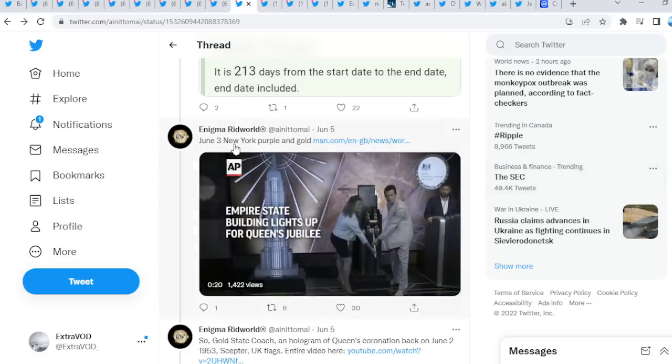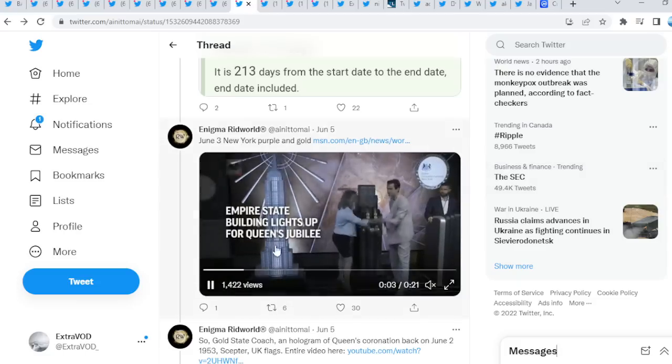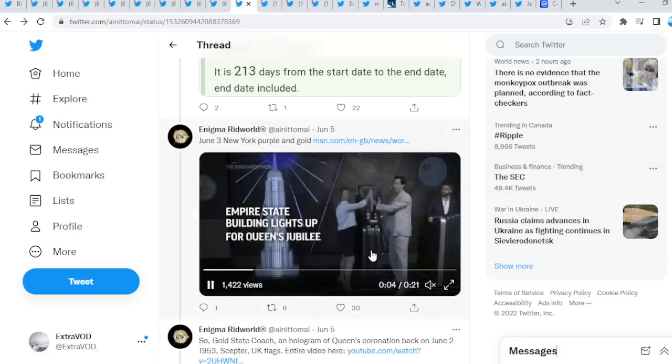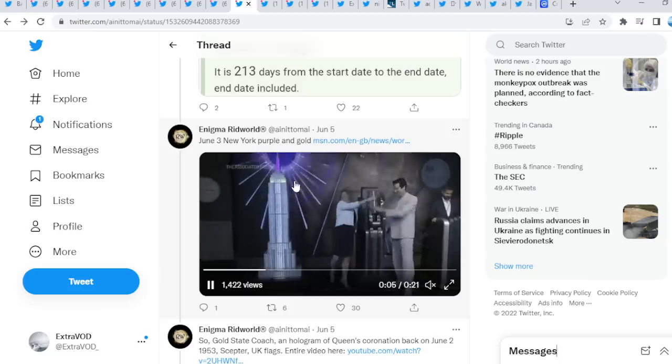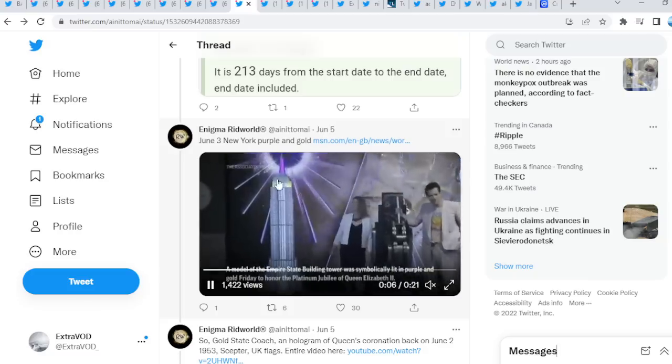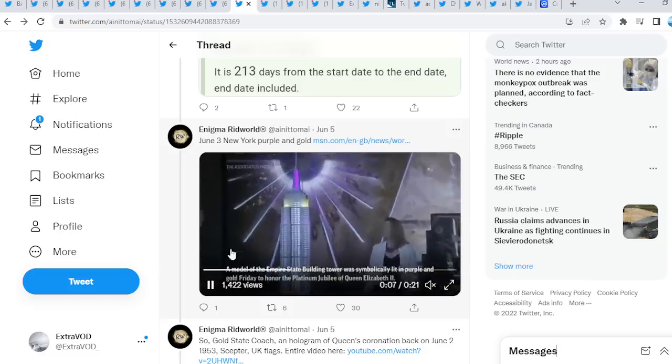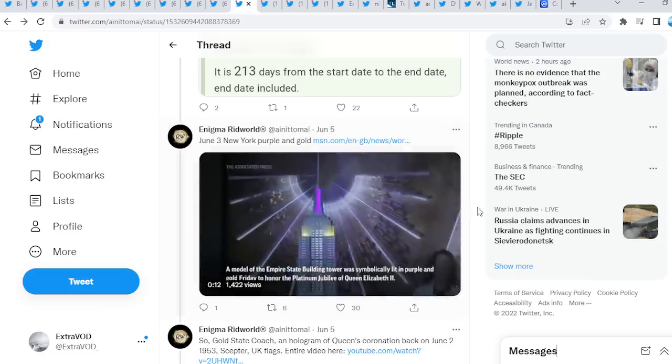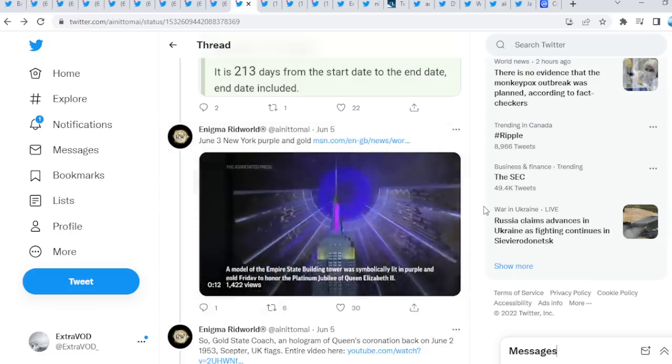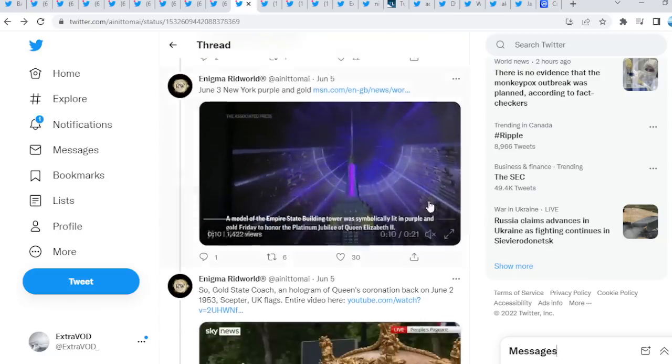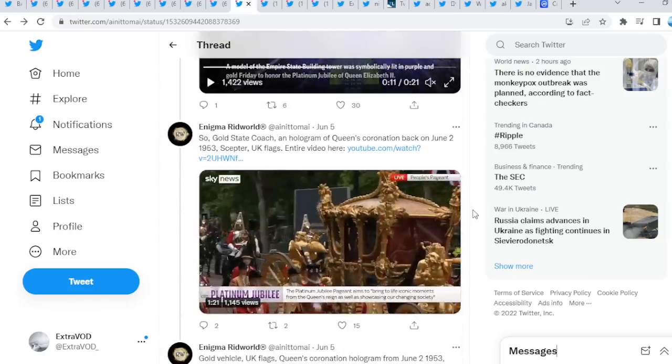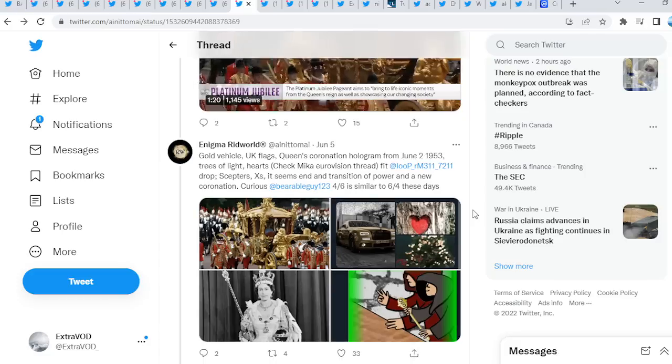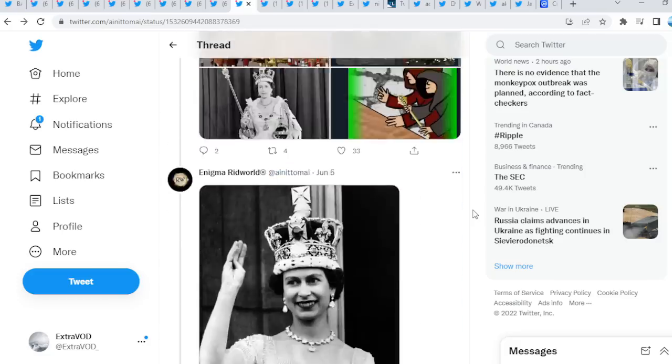June 3rd, New York, purple and gold. Again, connects to XRP purple, as we see, gold as well. Interesting, flipping that switch right there as well. Again, a lot of connections guys.